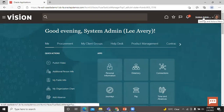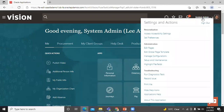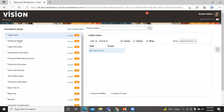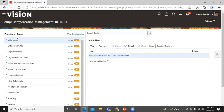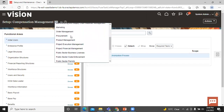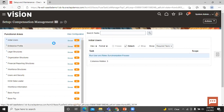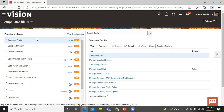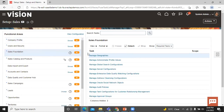Move on to the Settings and Actions menu and click on it. Click on Setup and Maintenance. In the functional area, click on it, then click on Setup and select Sales. In the functional area, click on Sales Foundation. In the task area, click on Manage Geography.